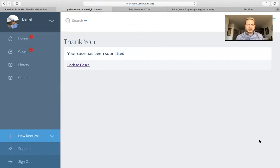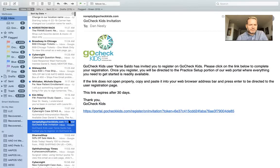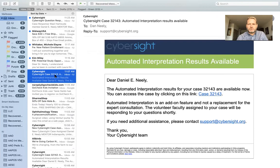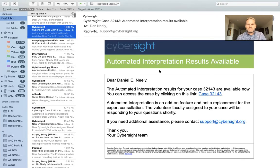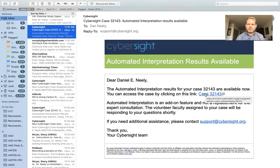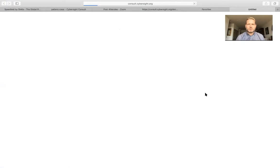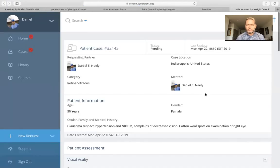Now the mentor receiving your case will be notified and will be getting back to you within 24 hours. But in the meantime, within just a few minutes, you've received a notification that the automated interpretation results are available. You simply follow the email link you received and can get the report almost immediately.